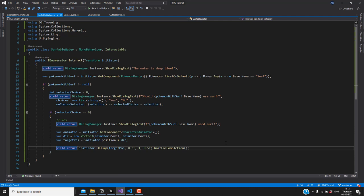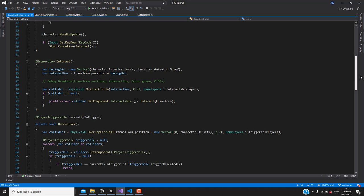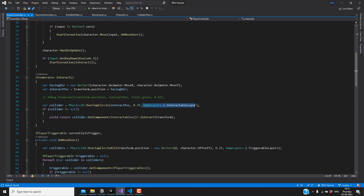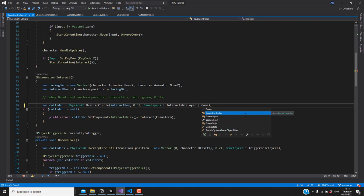There's a problem: when checking for interactable objects we're only checking for objects in the interactable layer, but our water is in the water layer. In the player controller script's Interact function, we're only checking for the interactive layer. So we also need to add the water layer there.